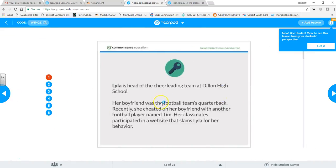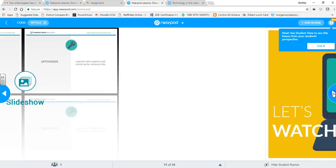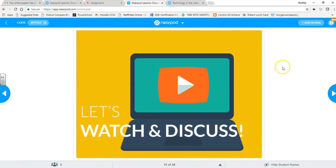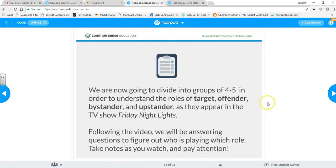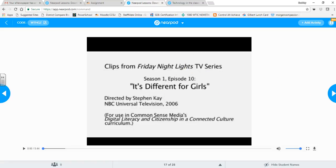There are multiple slides of different types, including definition slides. For a Watch and Discuss activity, a video comes up. Since this slide contains a video, I can choose whether to show it only on my device — useful in a classroom with a whiteboard — or on all devices, so students at home each see the video on their own computer. Let's do 'this device only.'